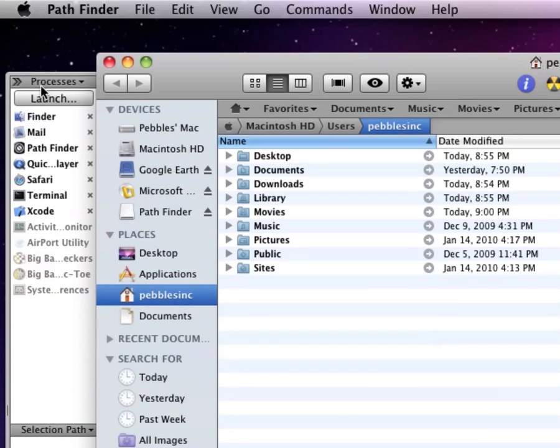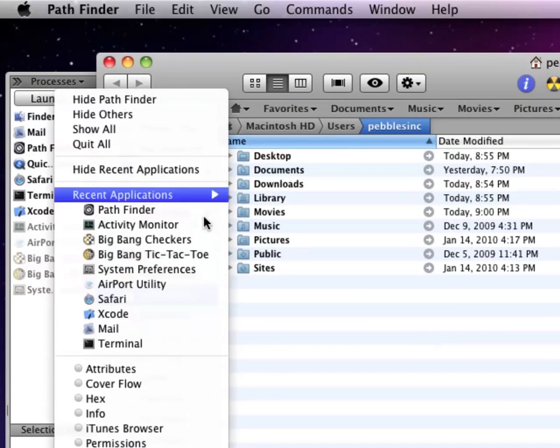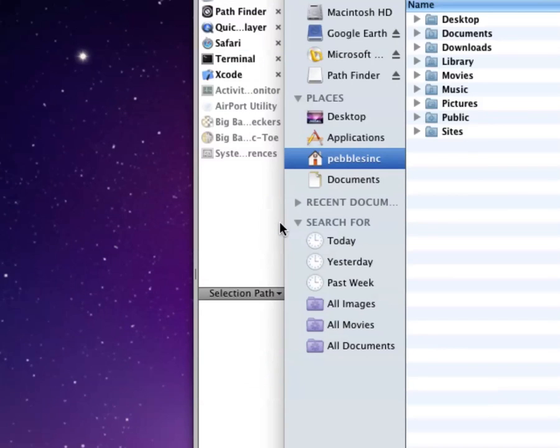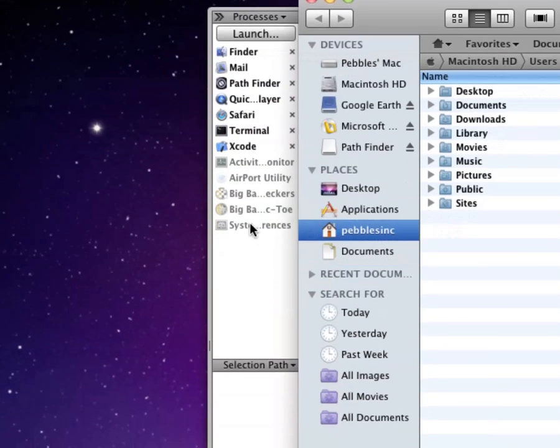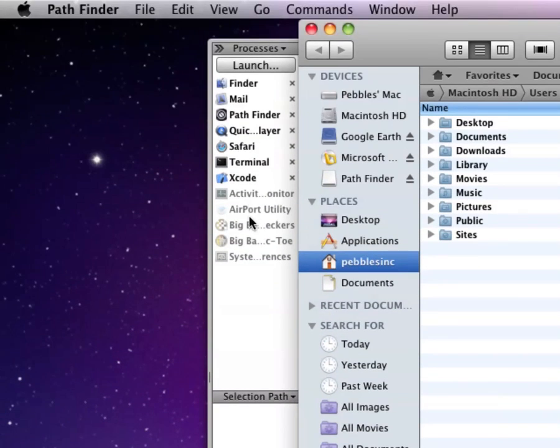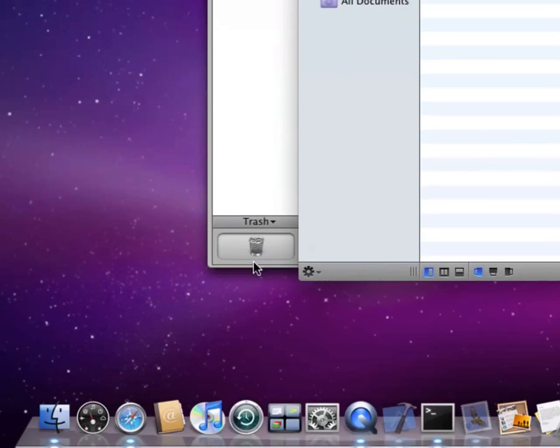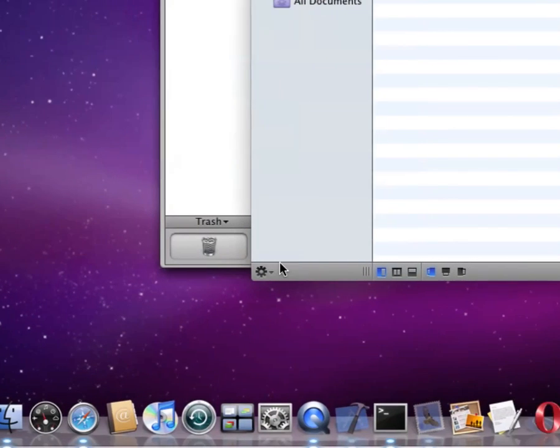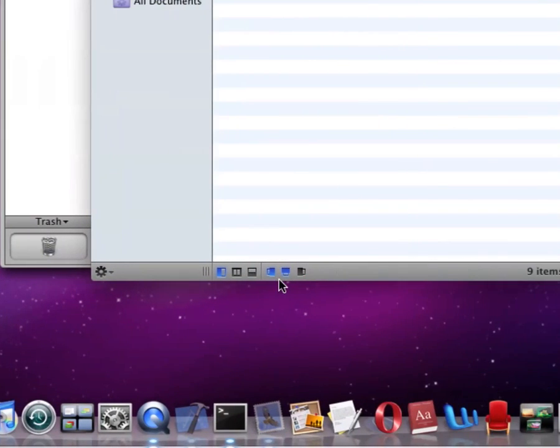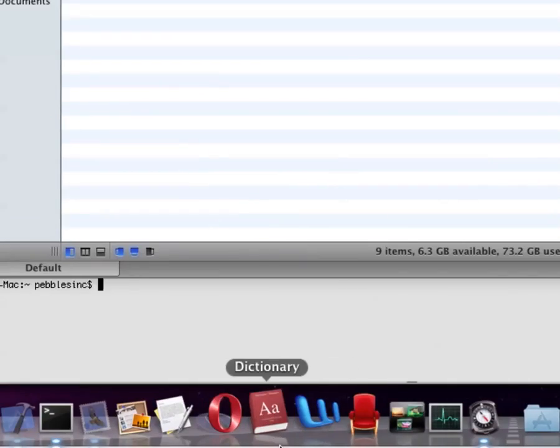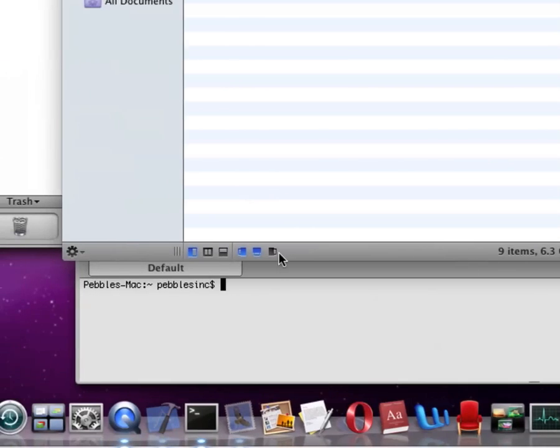Then you also have Processes. You get to see your open applications. And Selected Path. You also can drag stuff to the trash right there.